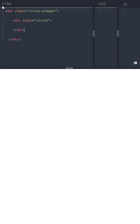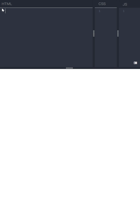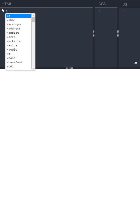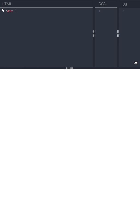And this wrapper will be used as a purple outline and the next outermost wrapper will be used as a shadow that will imitate the neon effect. Let's cut this out again and create another div with a class shadow purple wrapper.